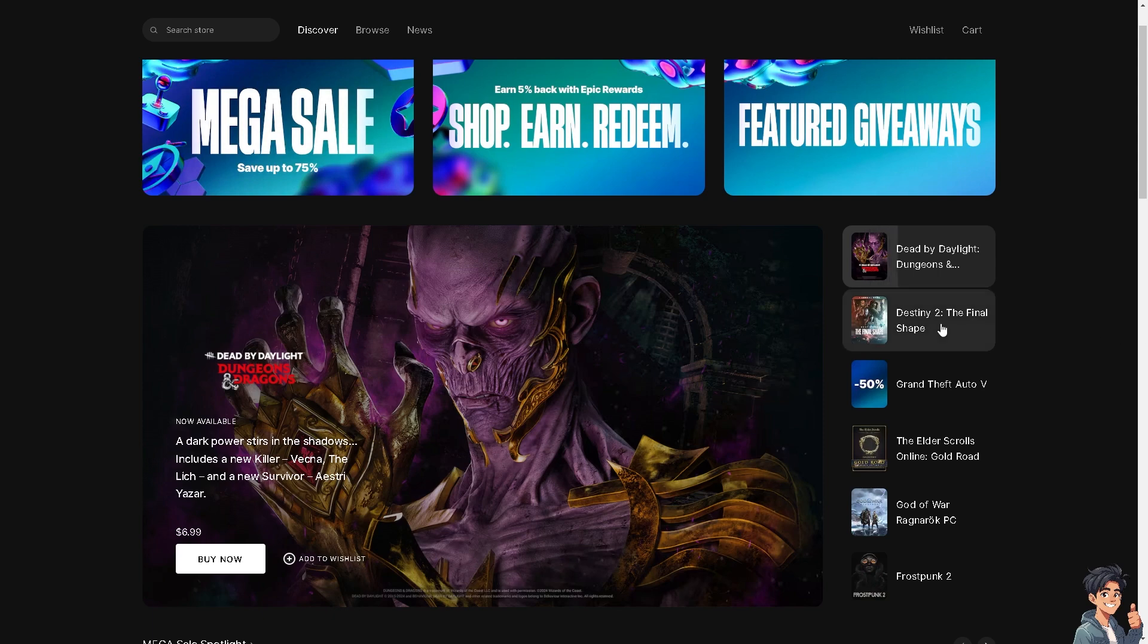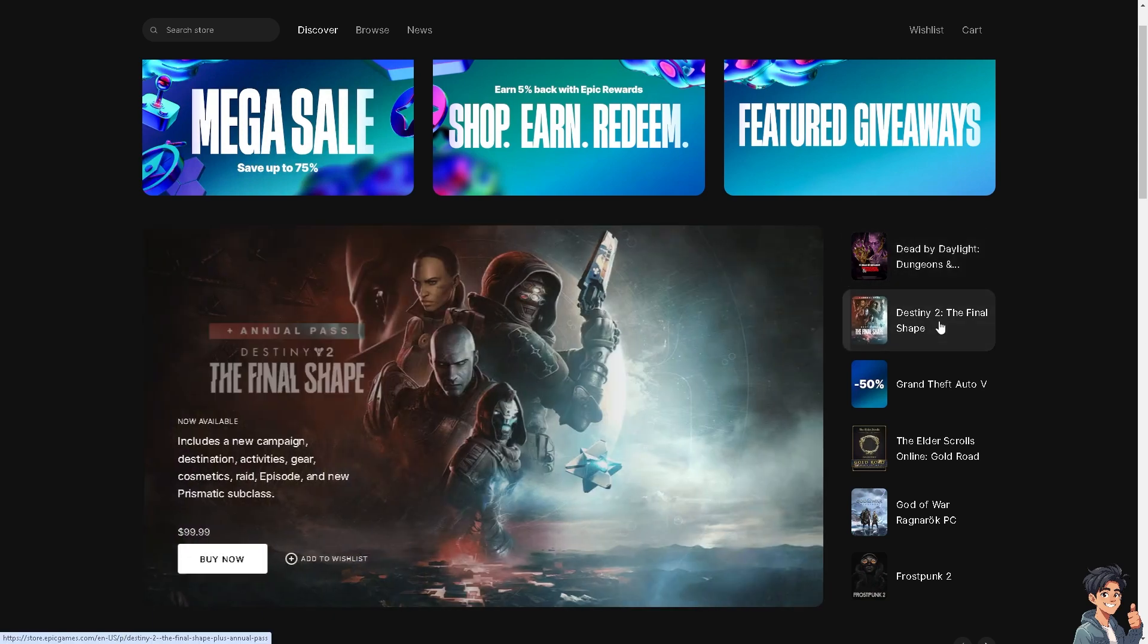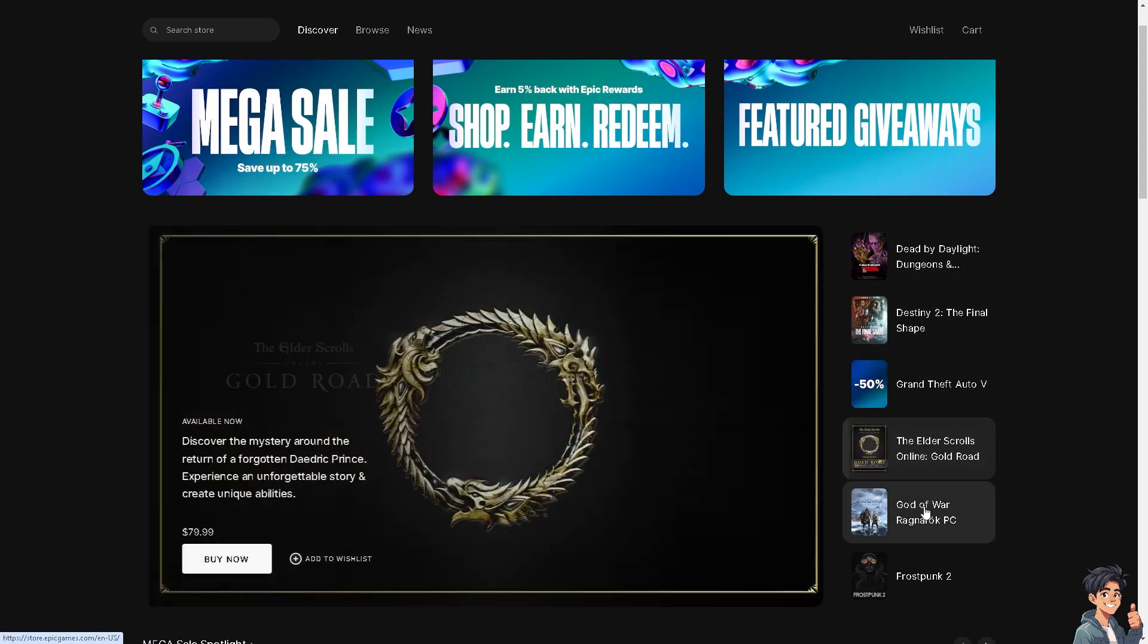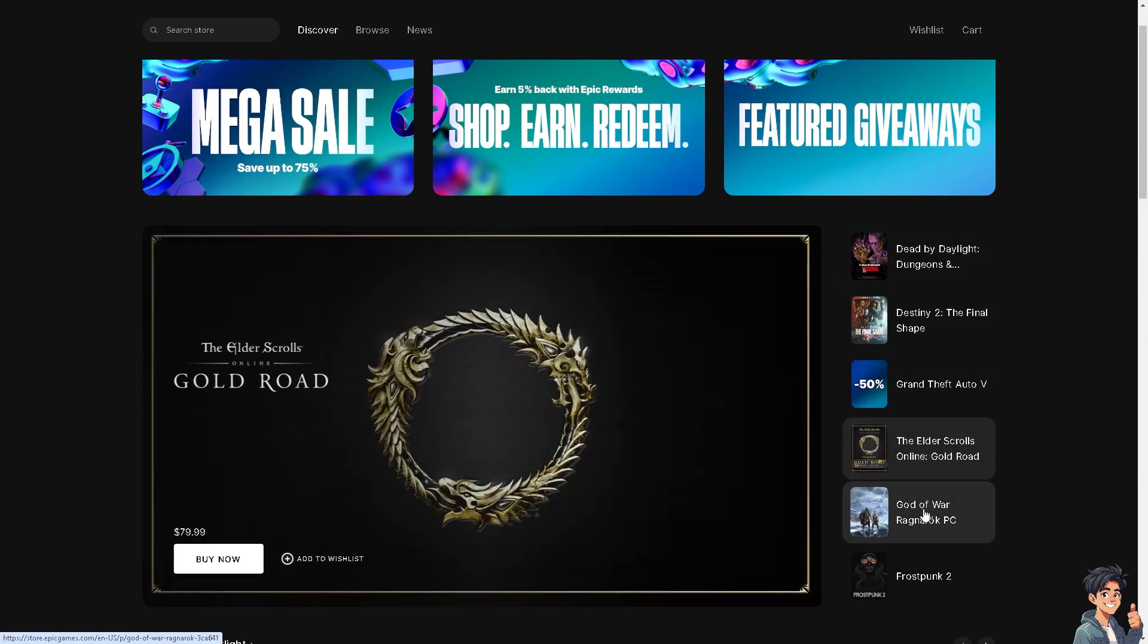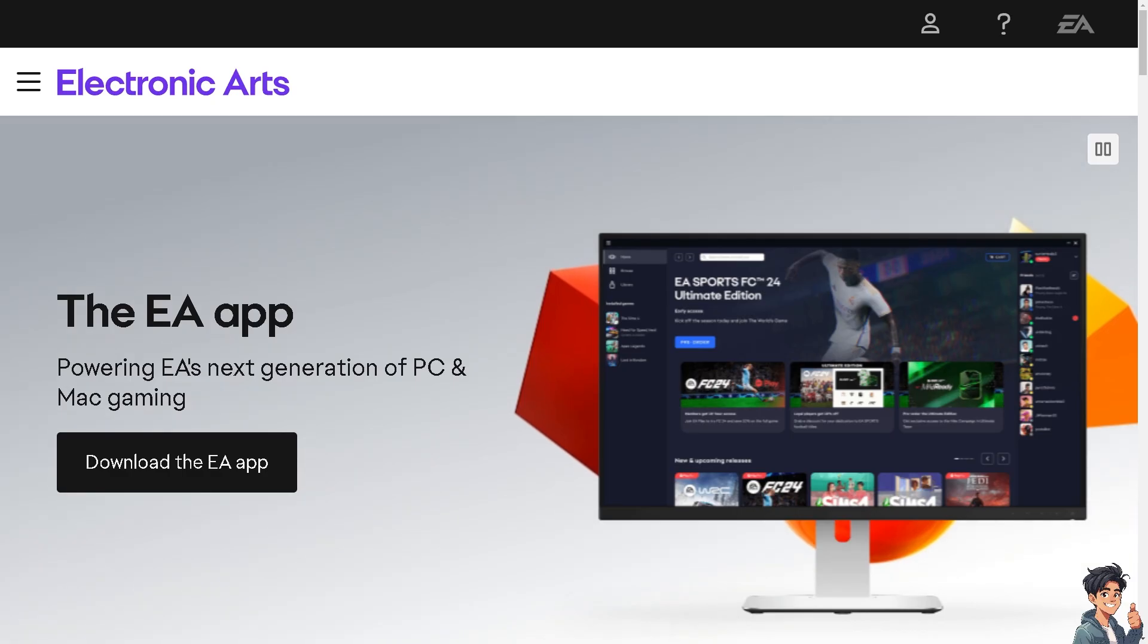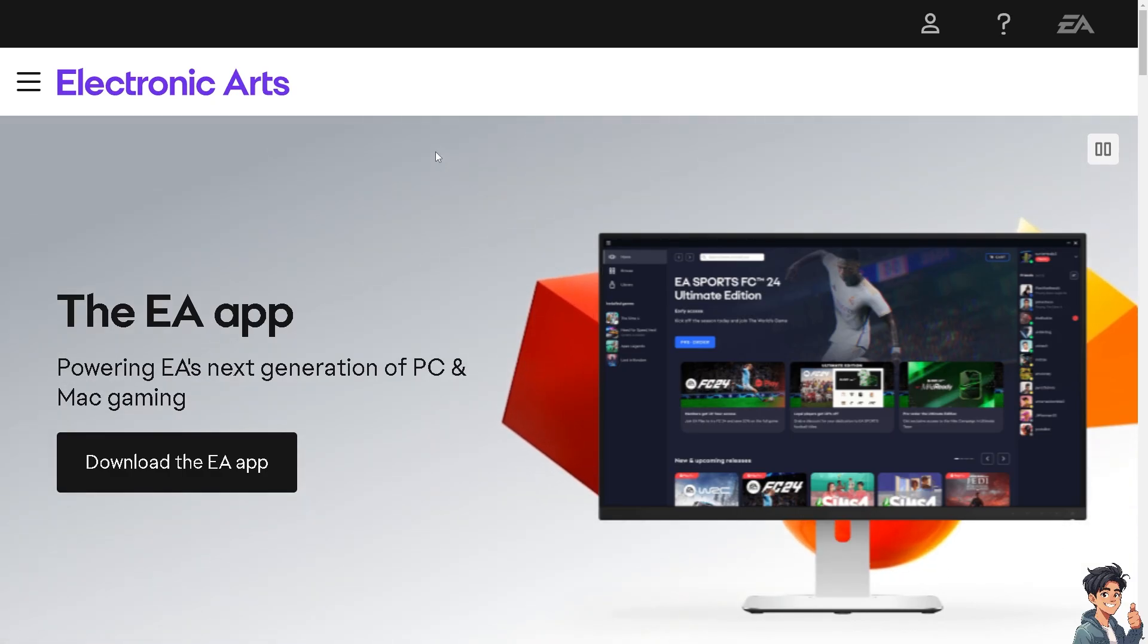Welcome back to end this guide's. In today's video, we're going to show you how to link Epic Games to EA app. Let's begin. The first thing you need to do, if you haven't already, is to log in using your credentials.